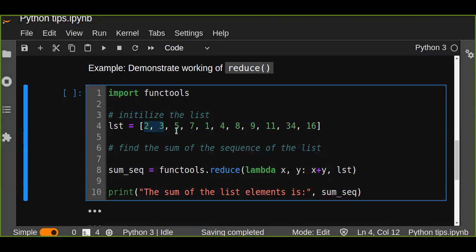Then next step is to apply the same function to the previously obtained result and the number just succeeding the second element, and the result is again stored. So the result is, for example, 2 plus 3 is 5.